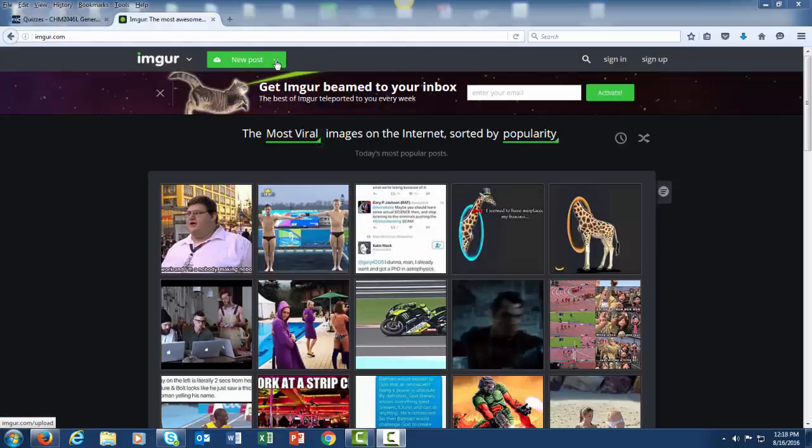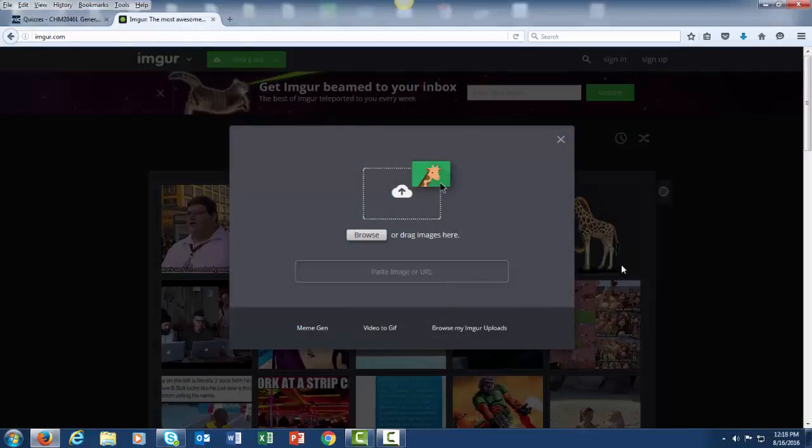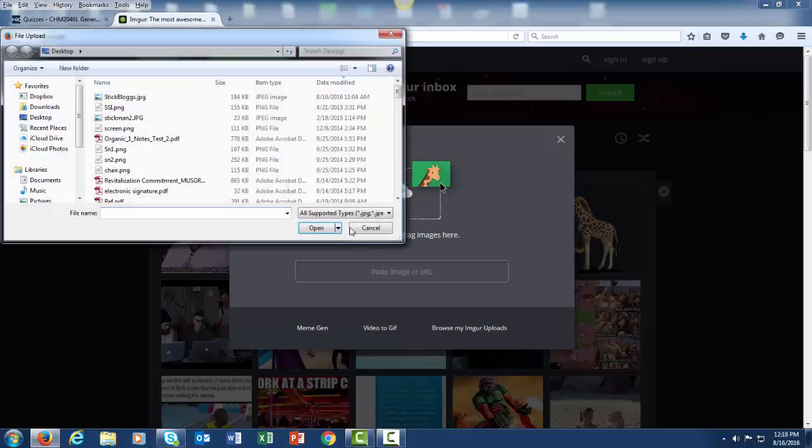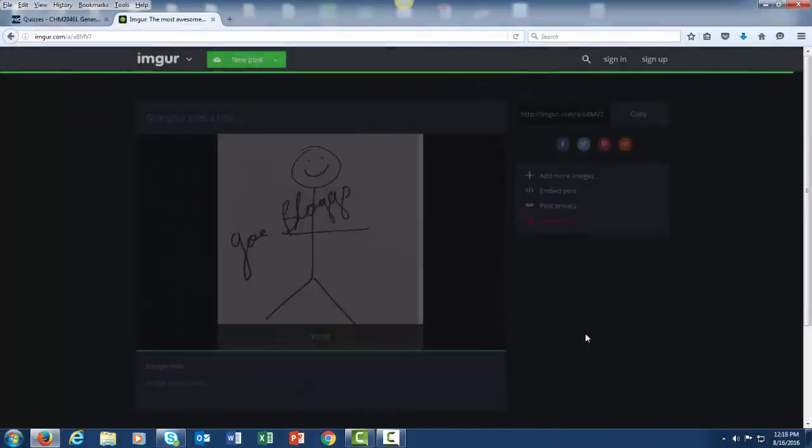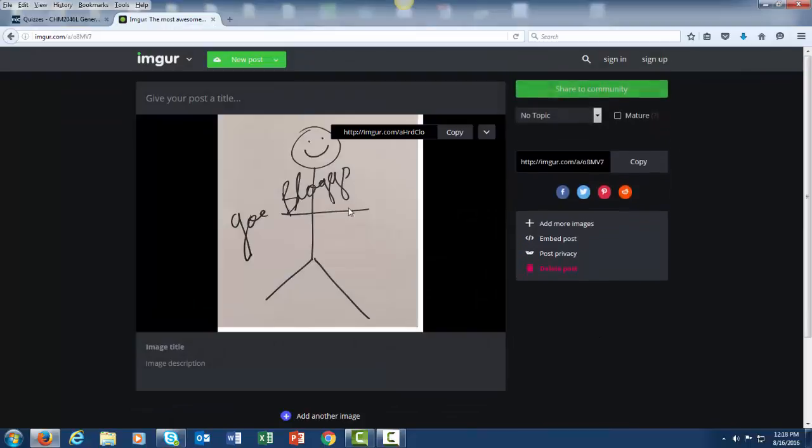So the first thing you need to do is go to Imgur.com. On the arrow next to New Post, click Upload Images. You can either drag it into this box or you can browse for the image, and it will appear here.